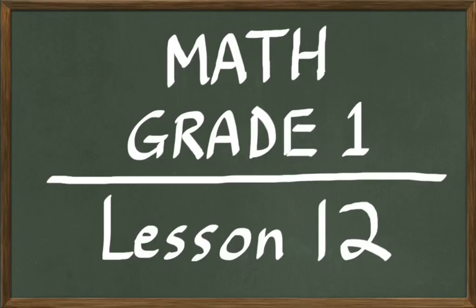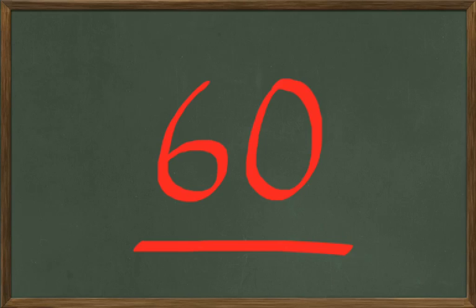Today in math grade 1 we are doing lesson number 12. Lesson number 12 is going to continue our counting up through the number 60.